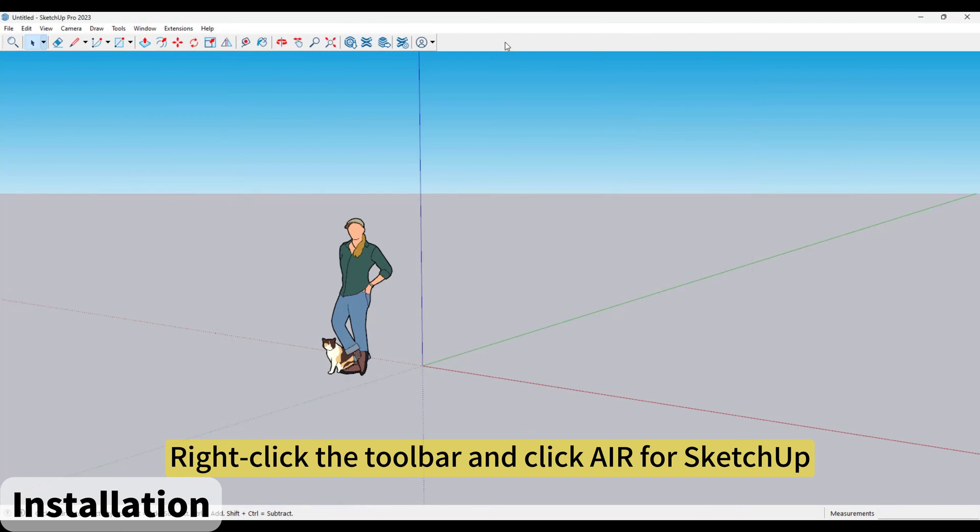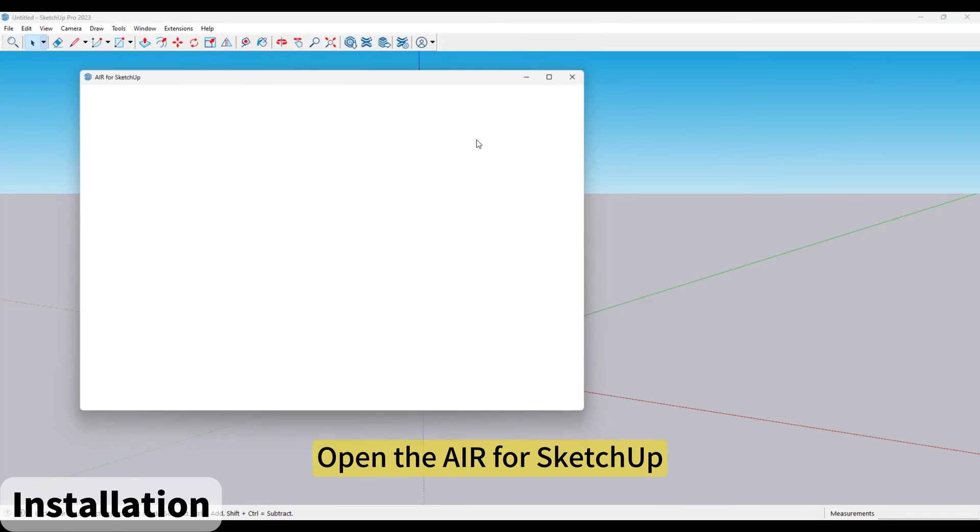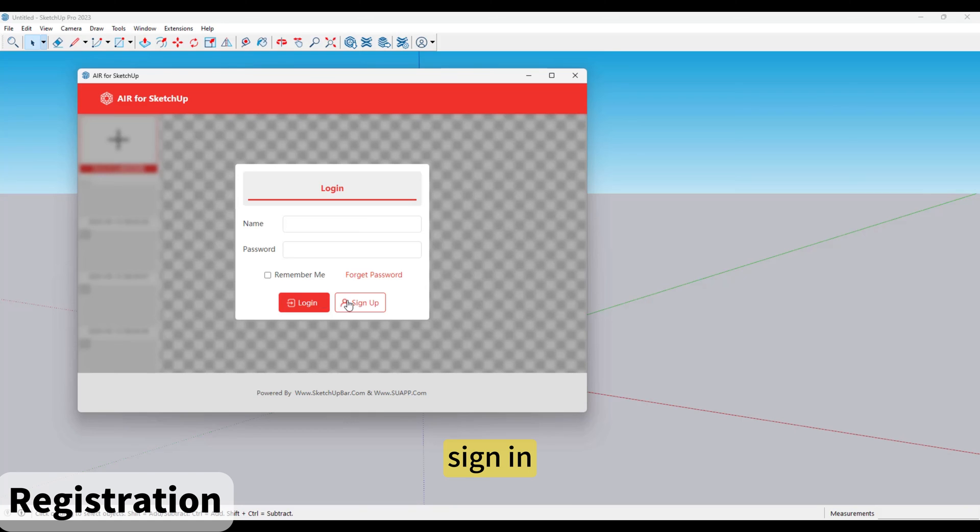Right-click the toolbar and click AIR for SketchUp. Open AIR for SketchUp. We need to register first. Sign in.